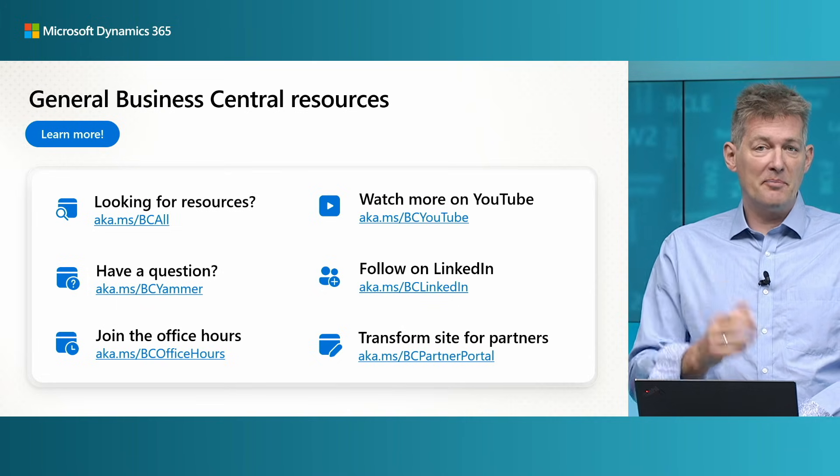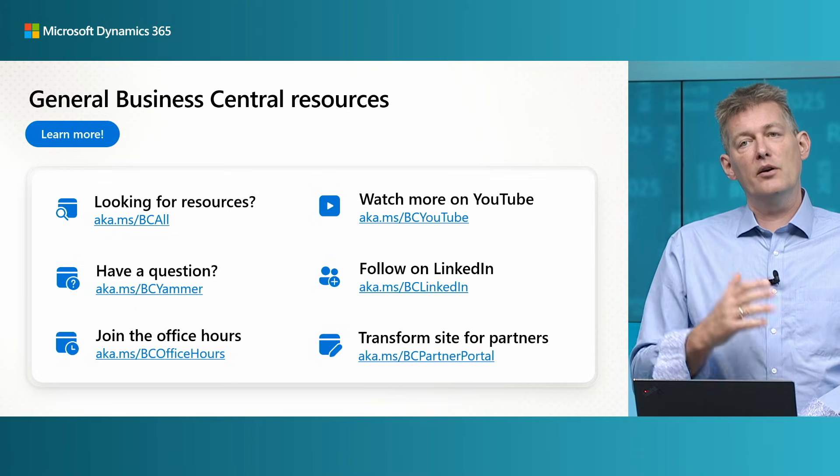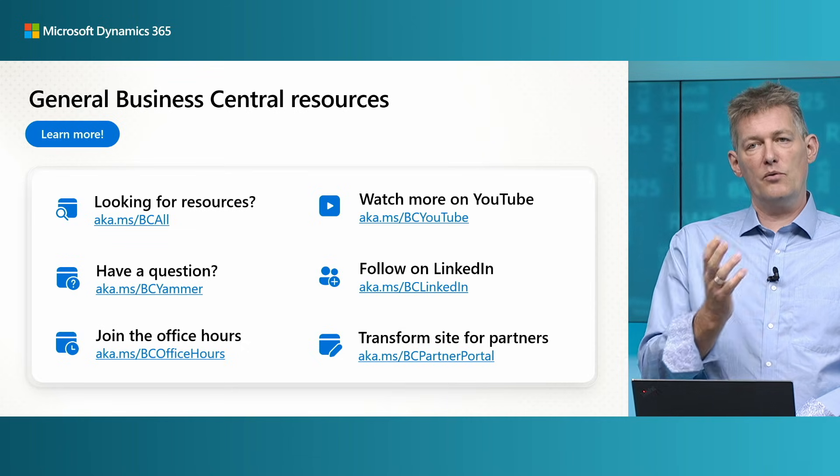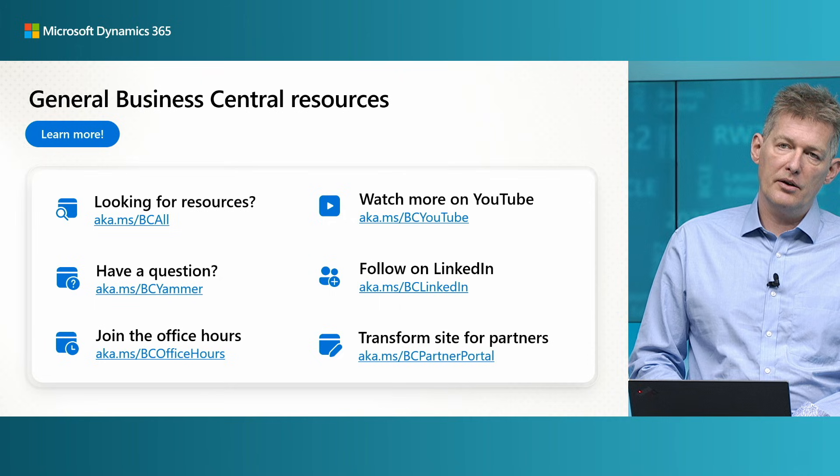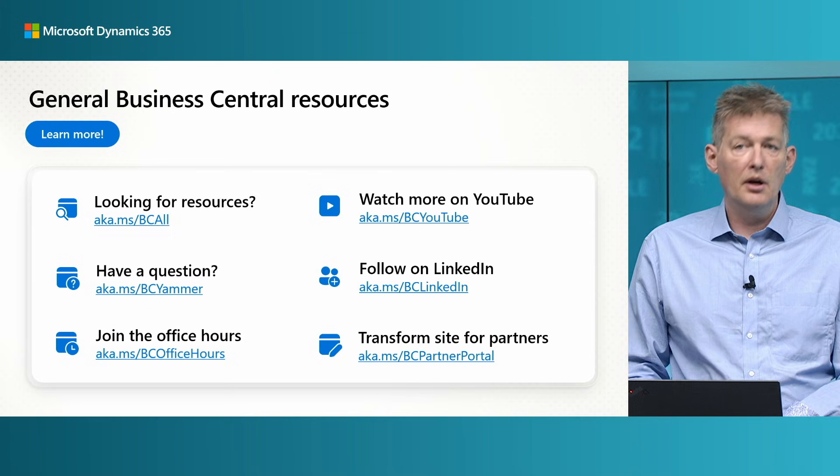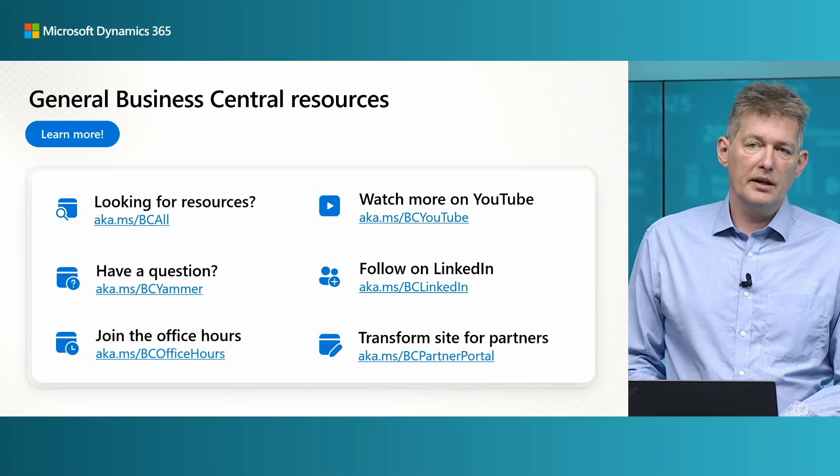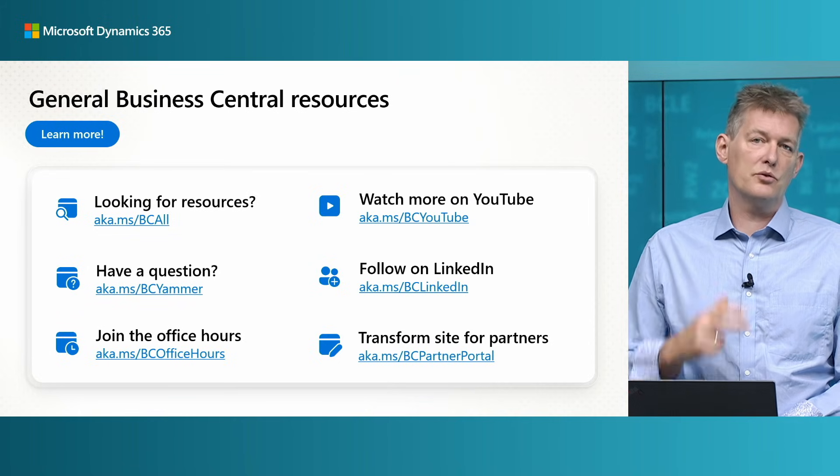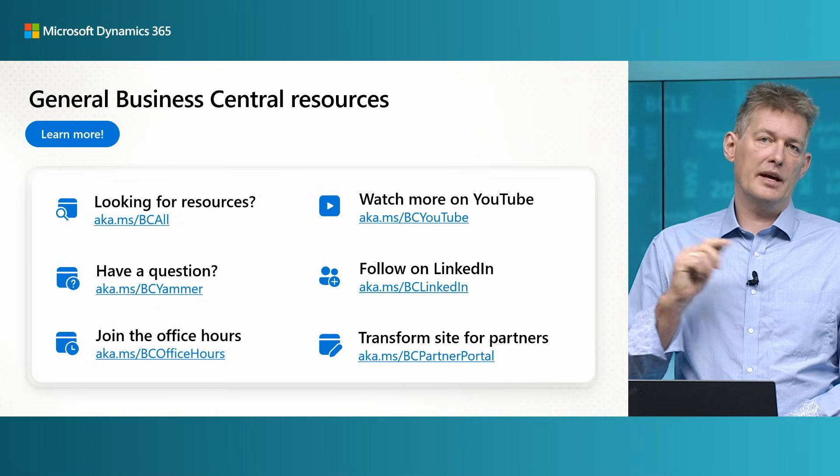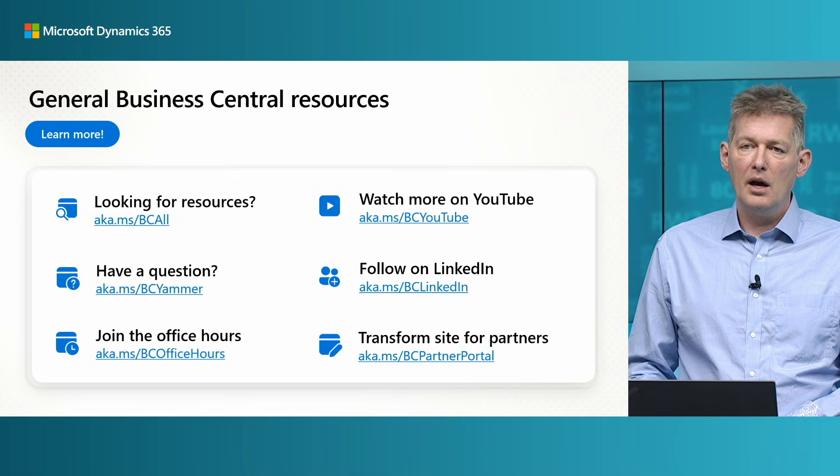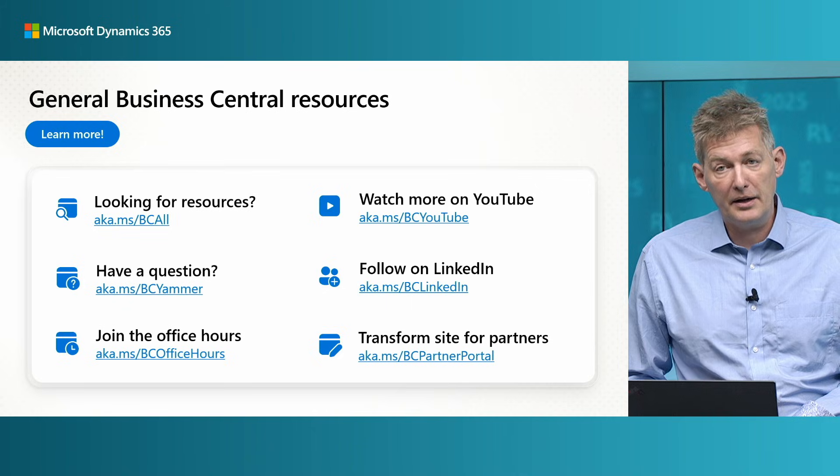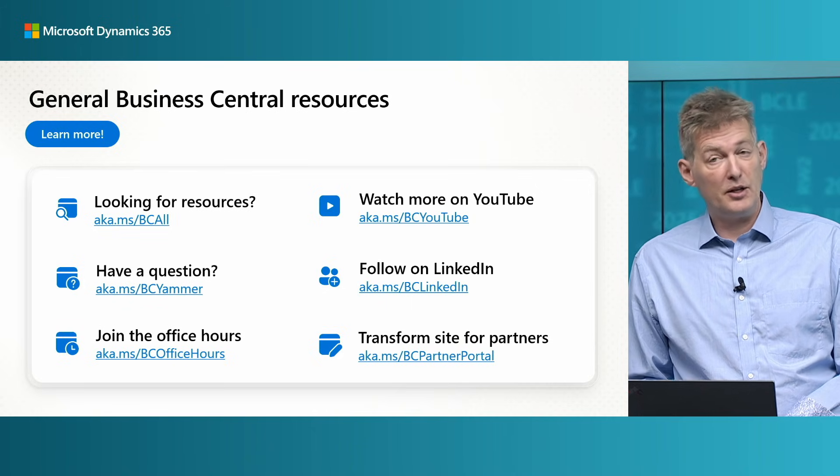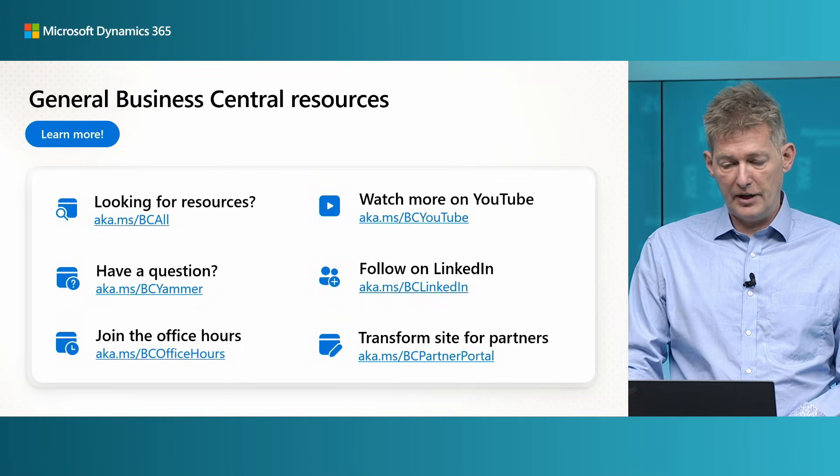Since you are watching this on YouTube, you might already know our YouTube channel. The aka link here for BC YouTube is an easy way to navigate to the channel. Similarly, we are very active on LinkedIn. So the aka link for LinkedIn takes you to our LinkedIn account and you should definitely follow us there to get the latest updates whenever they are fresh to publish. Finally, if you are a business central partner, go check out the partner portal and learn more about all the resources that are available there.